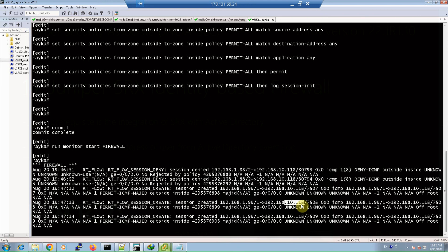Therefore, SRX knows that the IP address ending in 199 is currently belonging to the user magic, confirming that the identity-based firewall is working correctly.